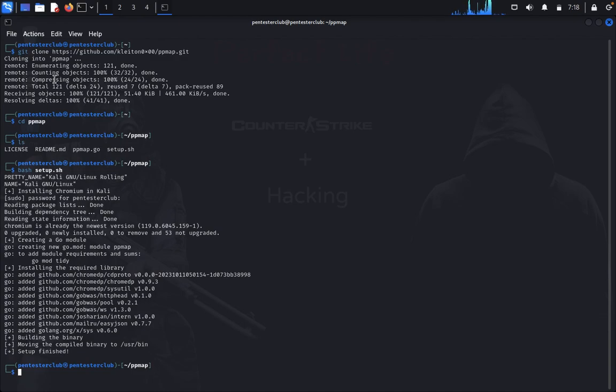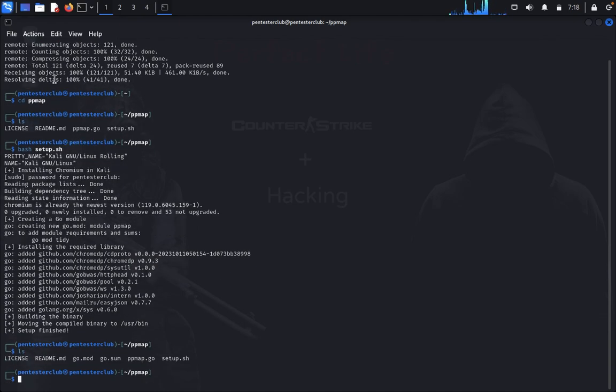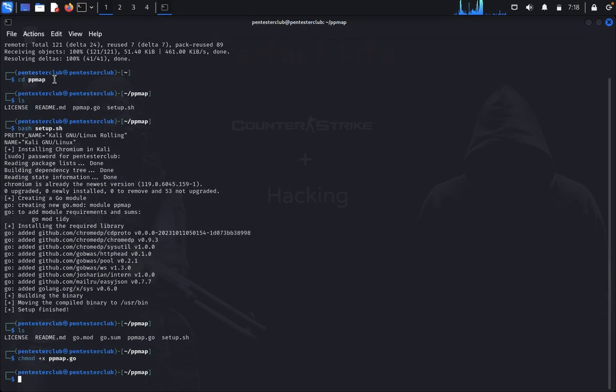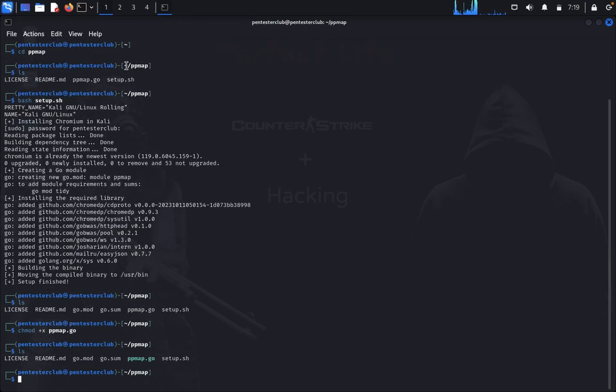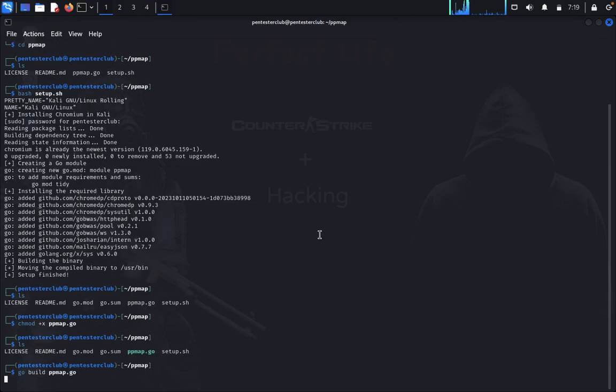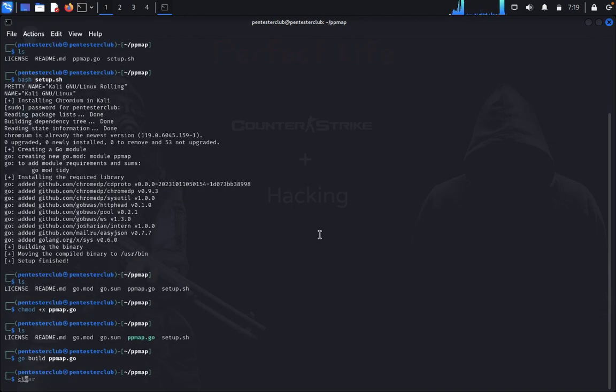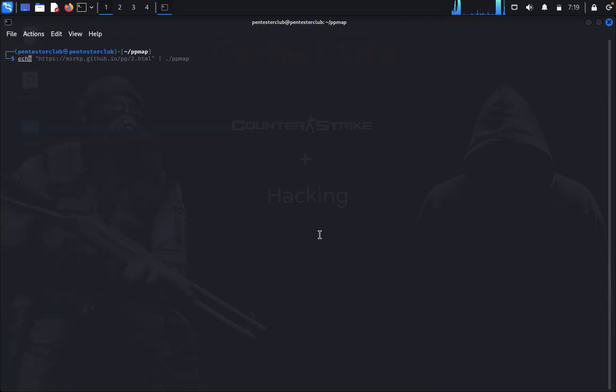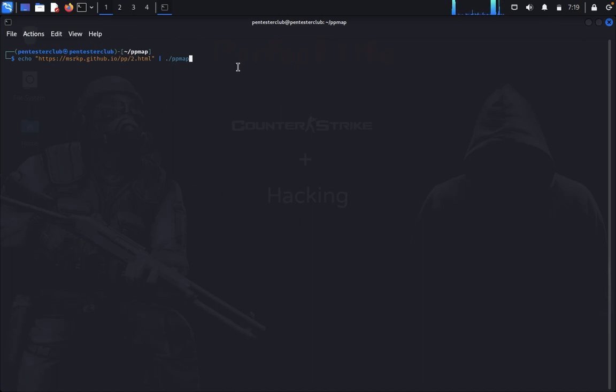Once this is done, you can type ls. Give permission with chmod +x ppmap. Now type ls. We need to install this, so you can type go build ppmap.go. So it is done. Now you can type echo and choose your targeted website and type the command.